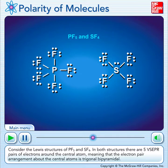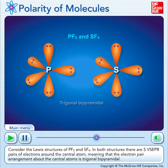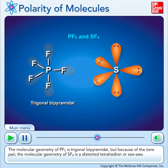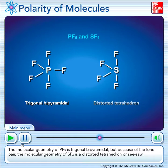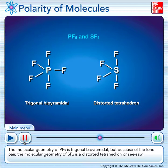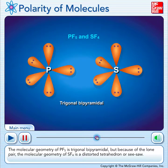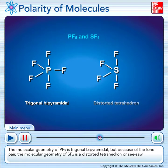Consider the Lewis structures of phosphorus pentafluoride and sulfur tetrafluoride. In both structures, there are five VSEPR pairs of electrons around the central atom, meaning that the electron pair arrangement about the central atoms is trigonal bipyramidal. The molecular geometry of phosphorus pentafluoride is trigonal bipyramidal, but because of the lone pair, the molecular geometry of sulfur tetrafluoride is a distorted tetrahedron, or seesaw. We tend to use seesaw in our class. Again, this is another example where the electronic geometry for both is the same because you're counting the electron groups, or VSEPR pairs. But when you look at the molecular geometry, the lone pair starts to matter and affects the molecular geometry, which you name from just the atoms.